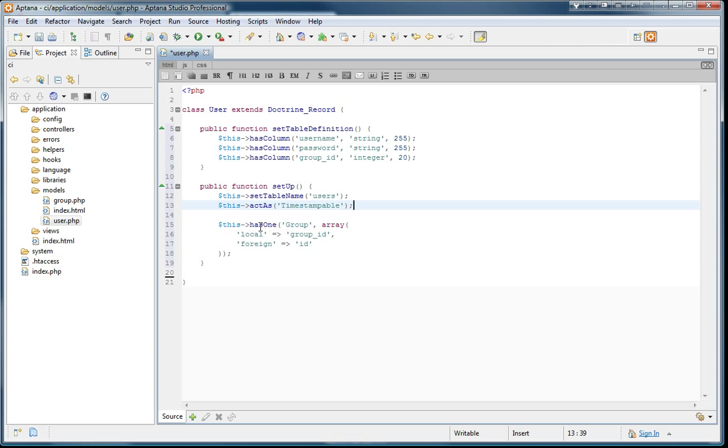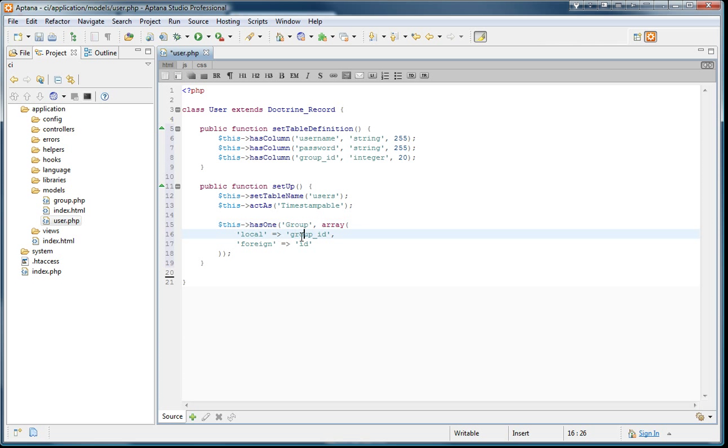And the next thing we're going to add here is this hasOne call. This hasOne says, I'm a user and I can have a group. And my local ID for that, my local field for that is the group ID field. And on the group table, there's an ID field that I can link them together using this.